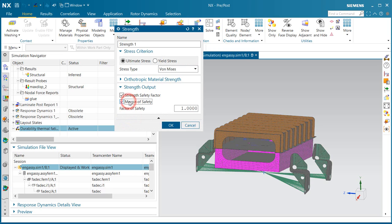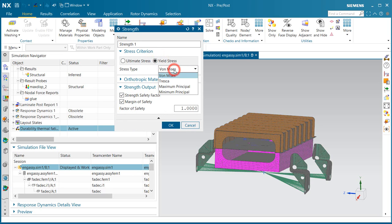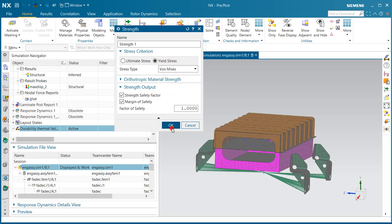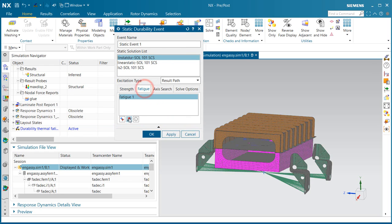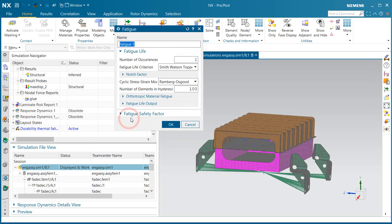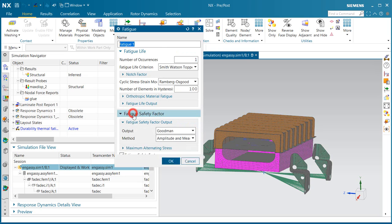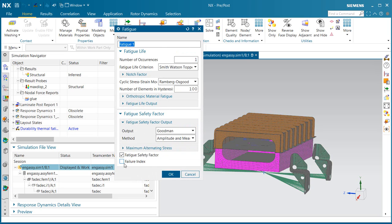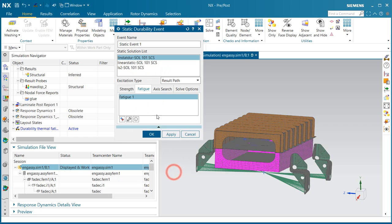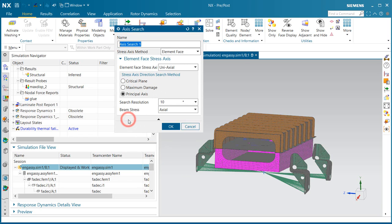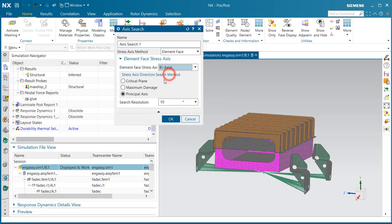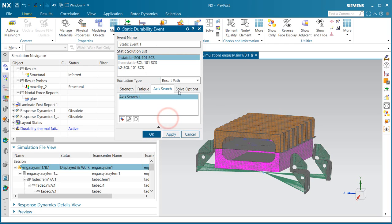We'll begin by setting some of the options for the durability analysis to request margin of safety results, as well as the stress criterion that we'd like to use. Here we also like failure index results. I'll keep the number of occurrences at 1 so we can get a true life cycles to failure. Here we can select the element face stress axis that we'd like to use.